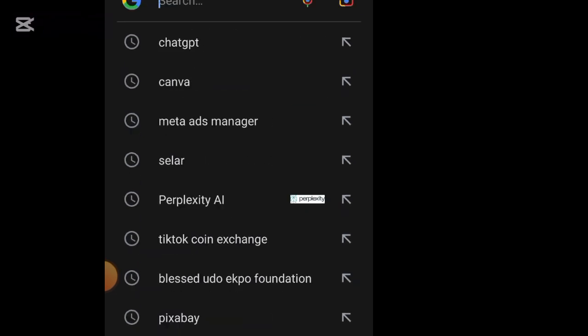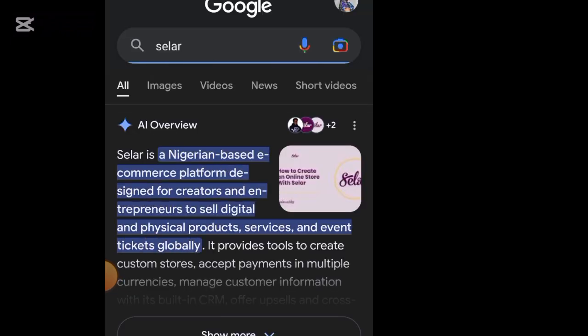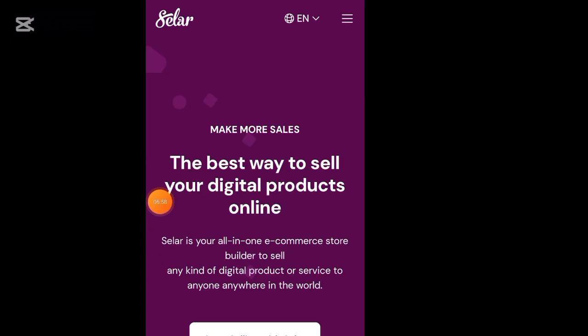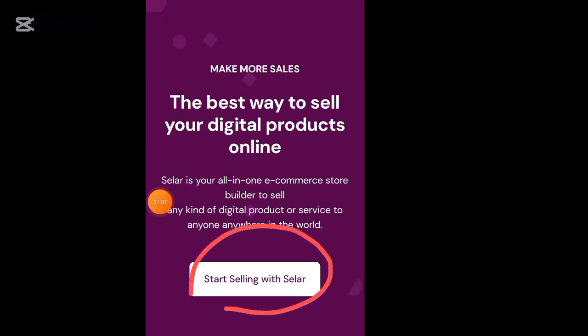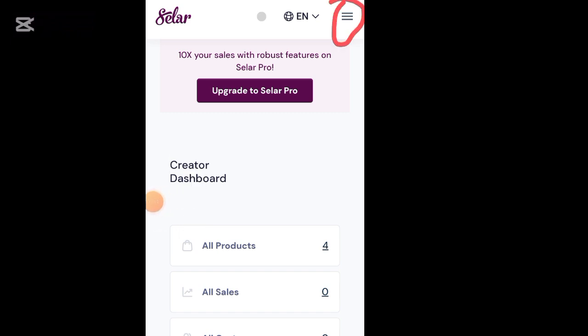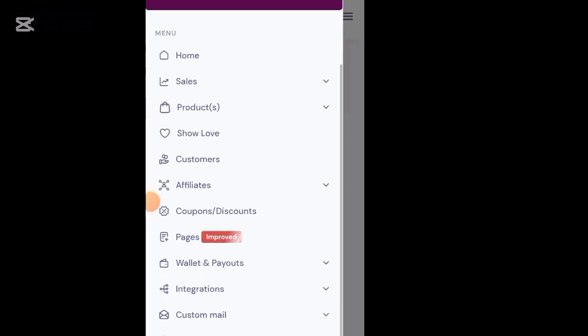Go to Google and type 'Seller.' We want to test if this pixel is actually working. Click on Seller and go to your Seller store. I'll click on 'Start Selling with Seller' and it will take me to my dashboard — I have four products already. At this point click on the three horizontal lines at the top right-hand side.